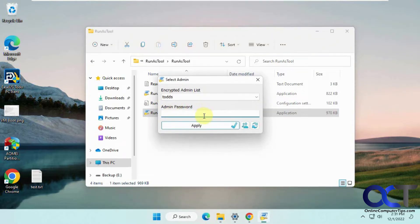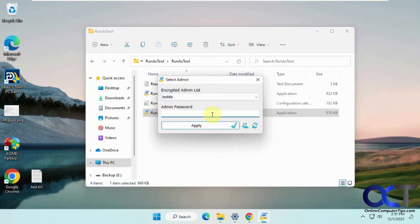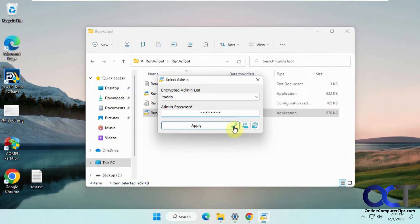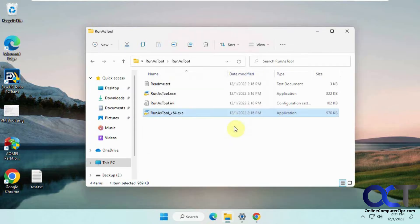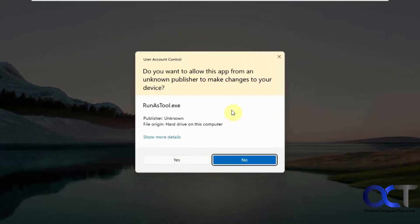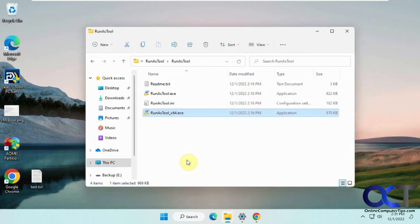First, you need to put in the password for an account on the computer that is a local admin. If you have more than one, you can pick it from the list. We'll do that now and click Apply. That runs this program as that admin account.